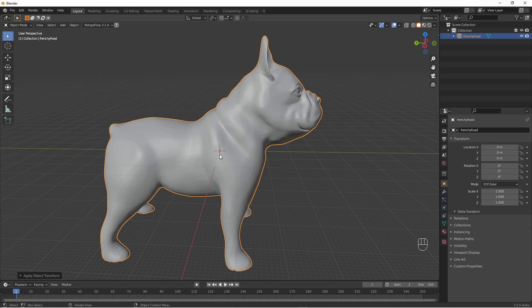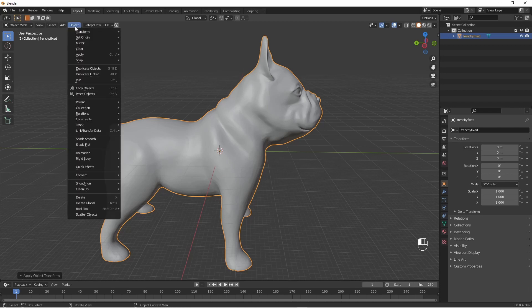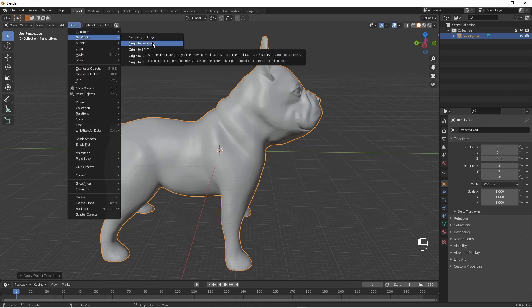It doesn't hurt to have your origin point in the middle of your model either. You can do that by Object, Set Origin, Origin to Geometry.